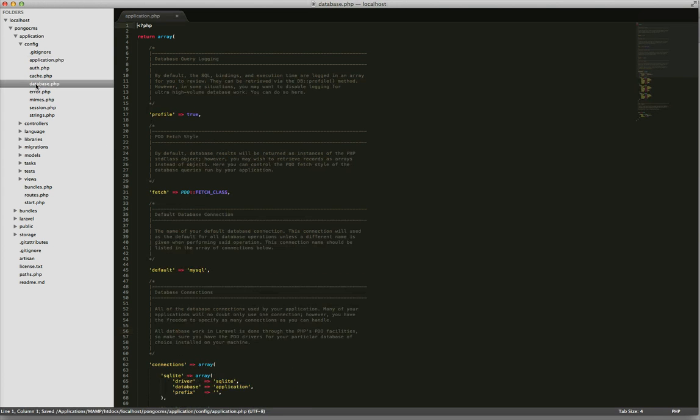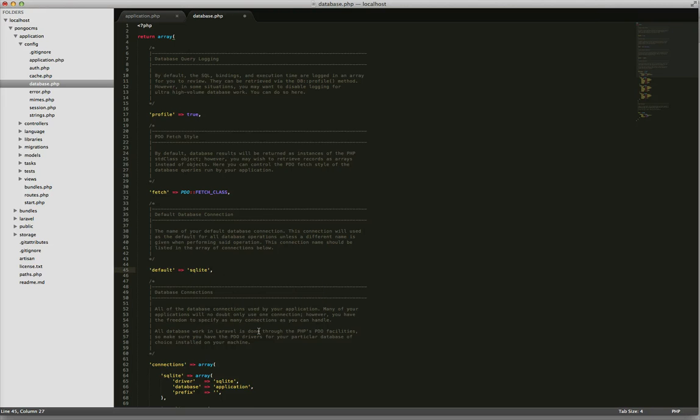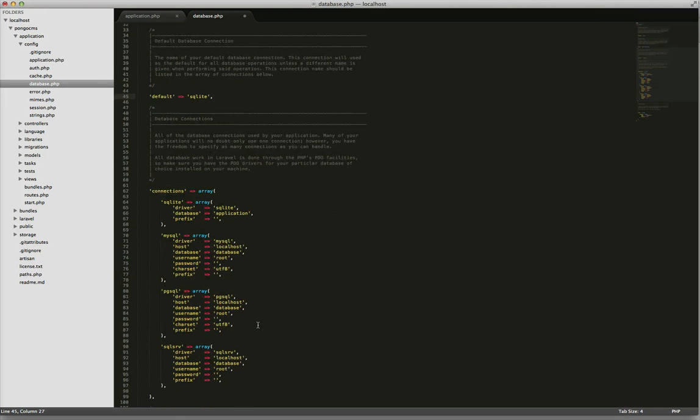Now we need to config the database. For simplicity I will use SQLite, but you can use MySQL as well. Just remember to create a new database for your project and to set the username, password, and so on.